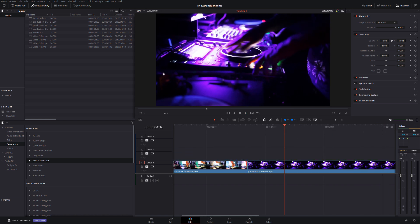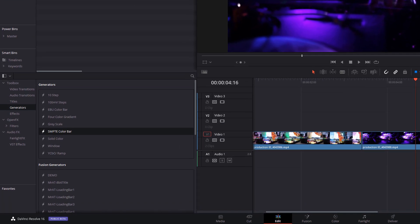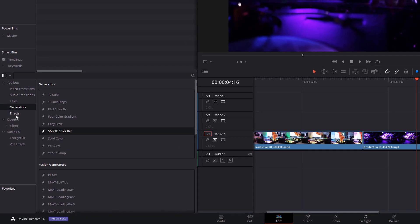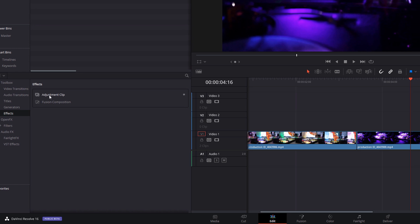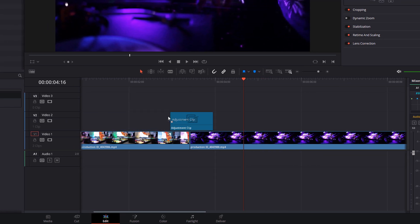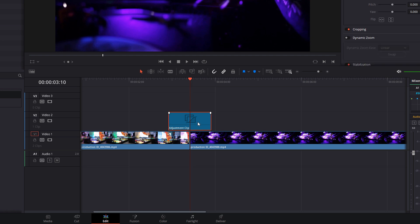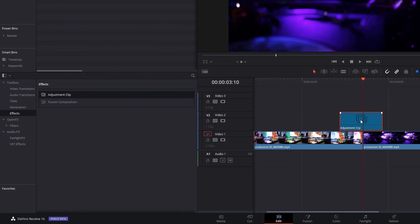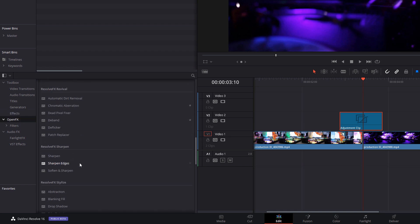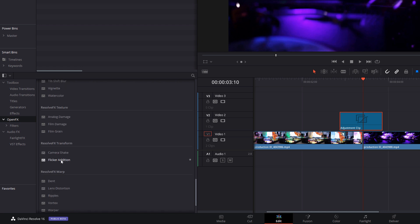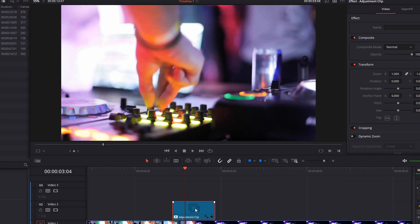For our third transition, which is the shake or earthquake transition, still within the effects library, come down to effects, grab an adjustment clip and put that above where our two clips meet. Make sure it's centered — I've got it at about a second. We can play around with the timings afterwards. Then head back into the effects library, go to open effects, scroll down until you see the transform area, grab a camera shake and put that onto our adjustment clip.